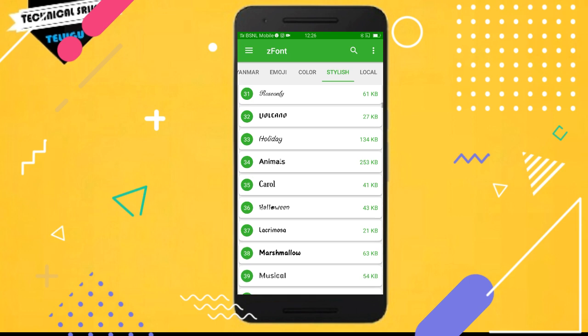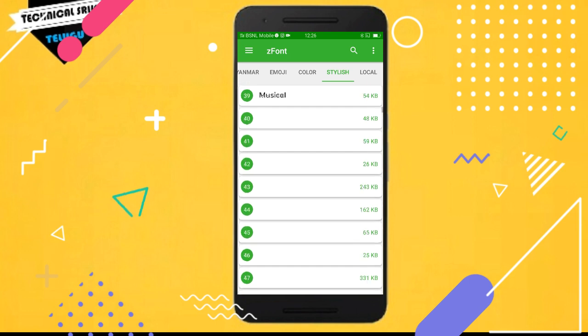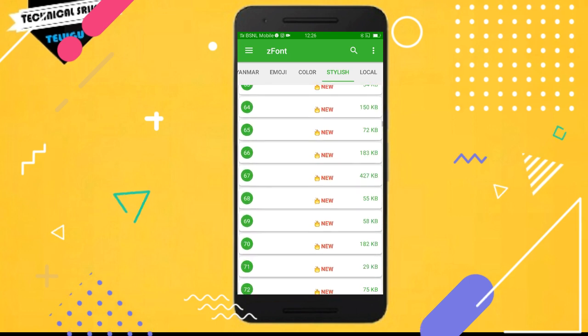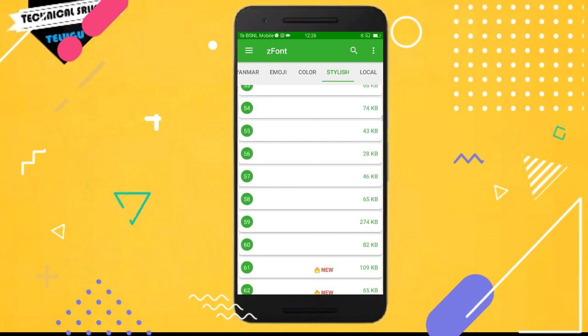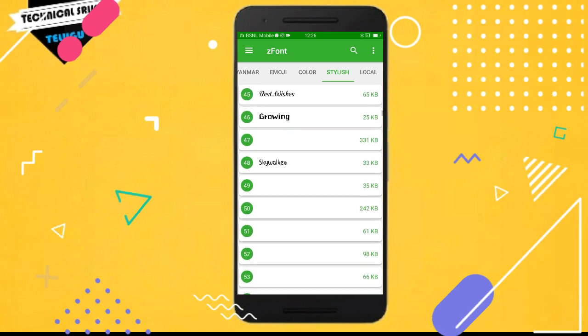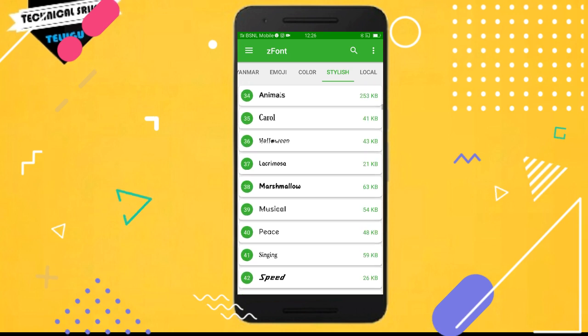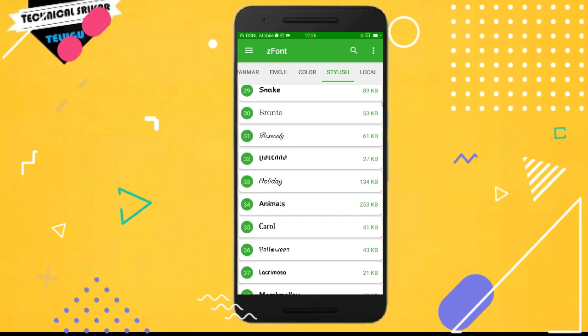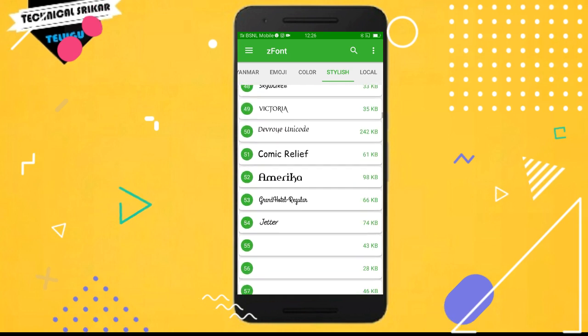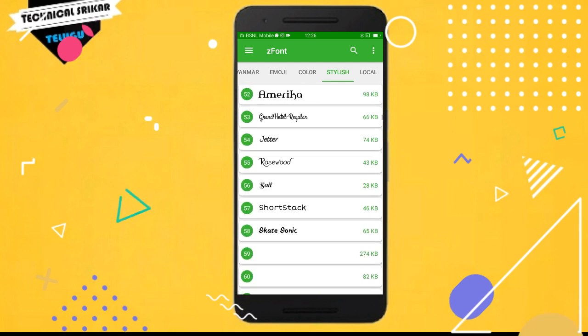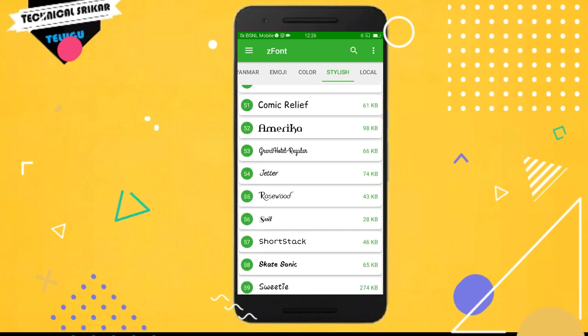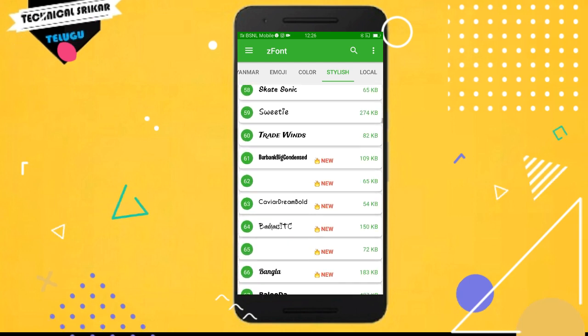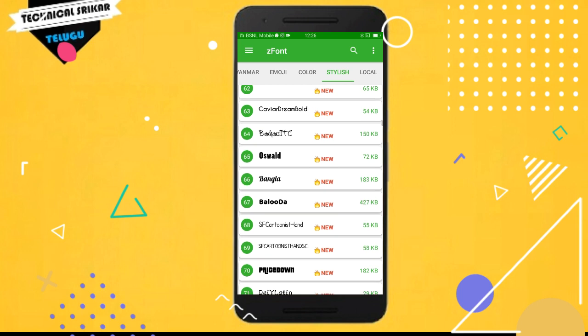You can select any font that you want to apply on your mobile. Just select the font that you prefer and it will be available.